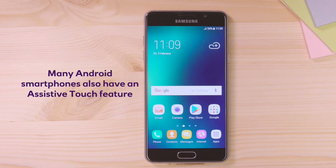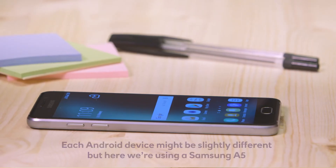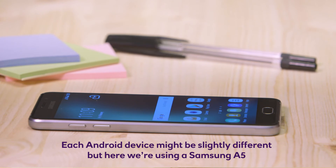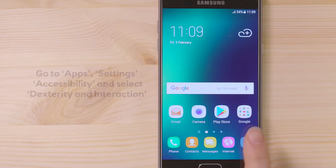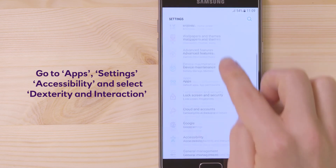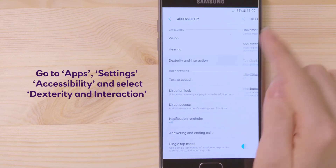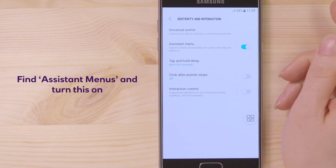Many Android smartphones also have an assistive touch feature. Each Android device might be slightly different, but here we're using a Samsung A5. Go to Apps, then Settings, then Accessibility, and select Dexterity and Interaction. Find Assistant Menu and